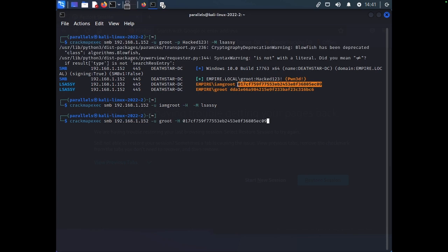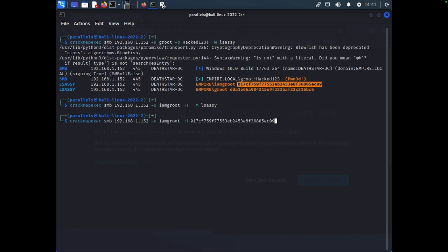What are we saying here? Oh, I got to change the username. I am Groot. So, same thing, CrackMapExec SMB. And we are actually going to target one, which is 192.168.1.3, using I am Groot.